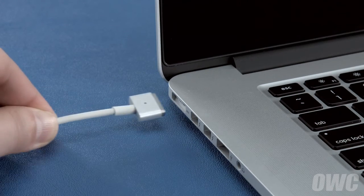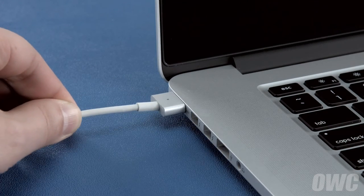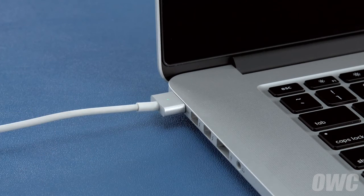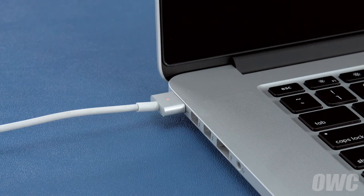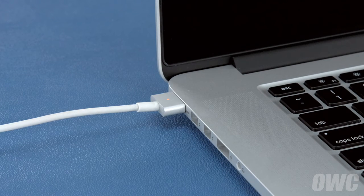Finally, reattach the power cable and let the battery charge back up to 100%. This time, you can use the computer while it's charging.